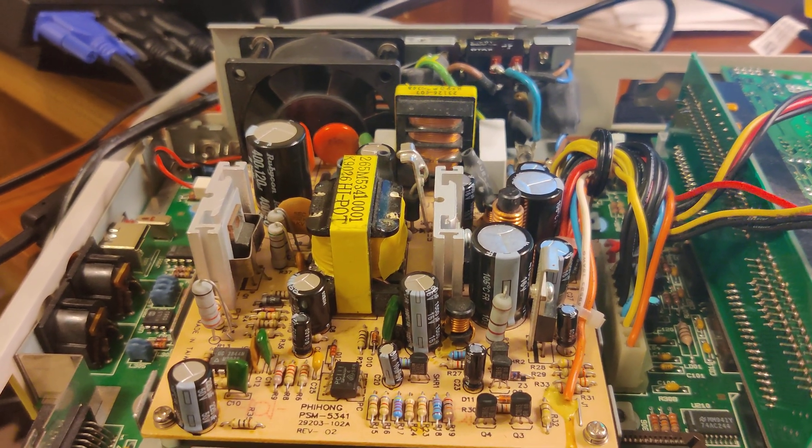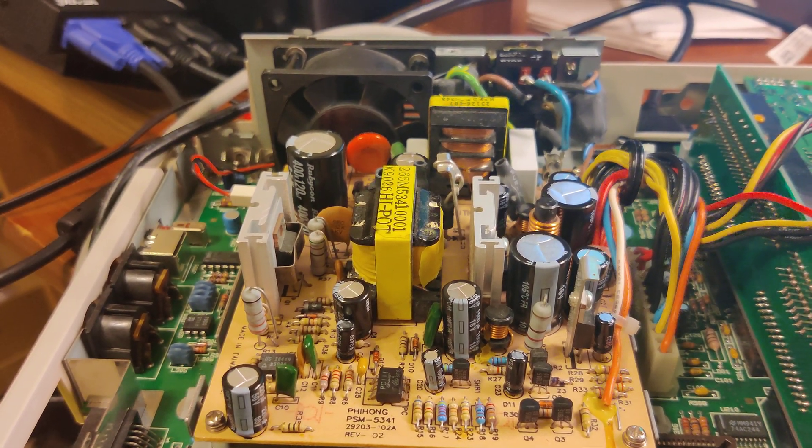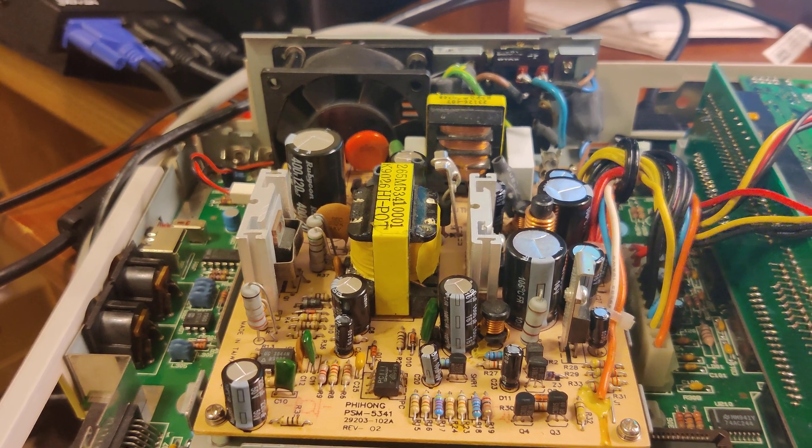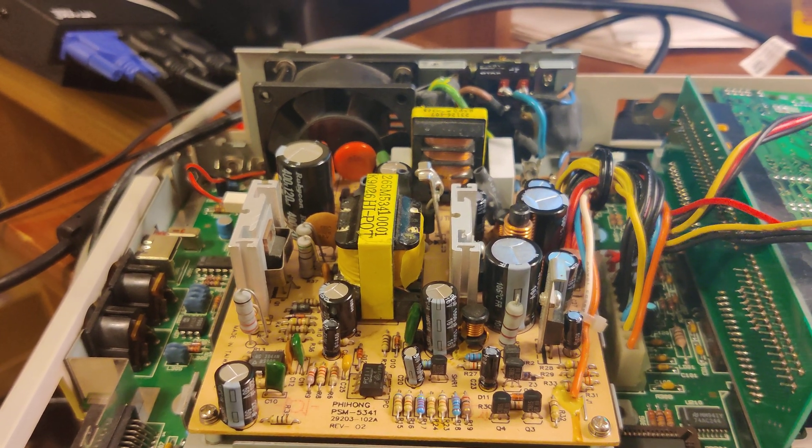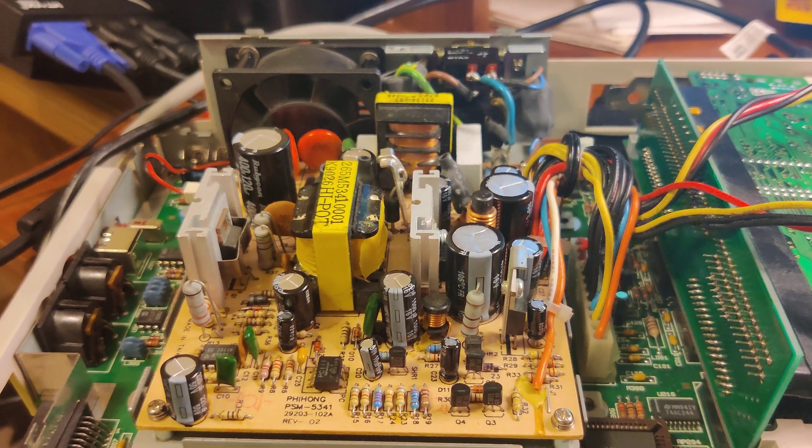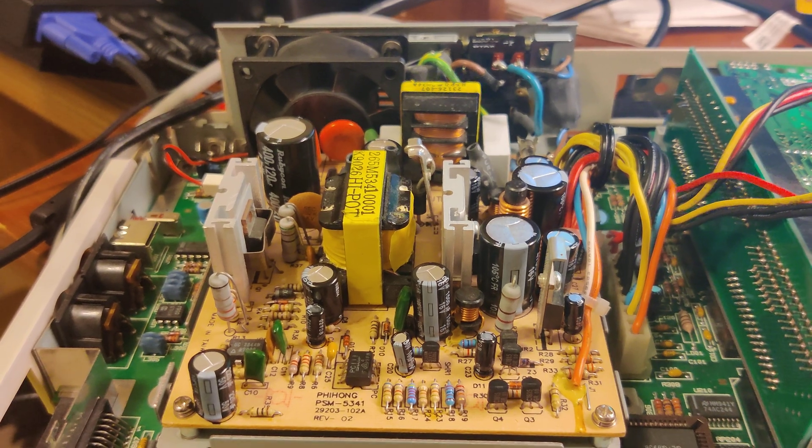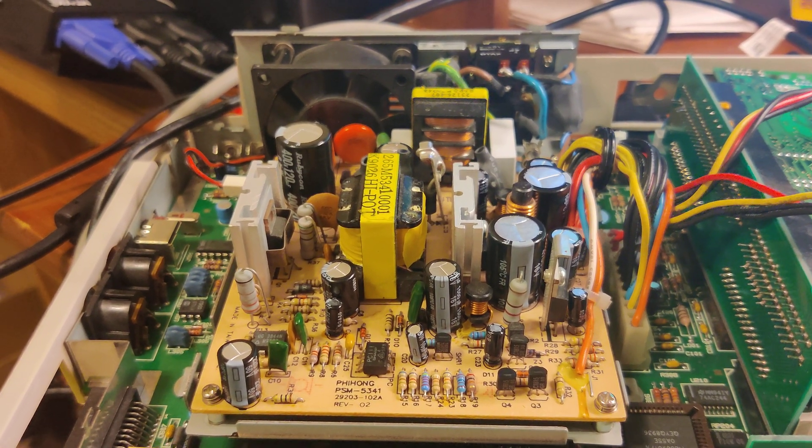So if you have to recap for the TT and you're having problems finding the right caps, go ahead and send me a message and I'll list all the correct caps that you need to get from Mouser.